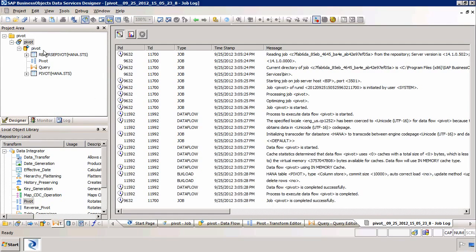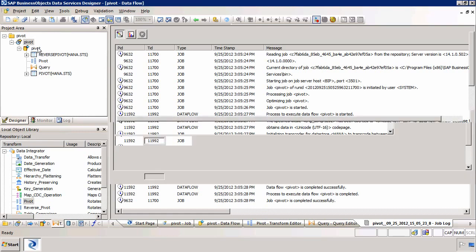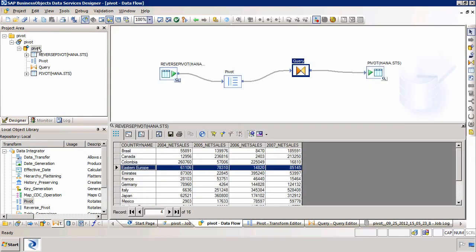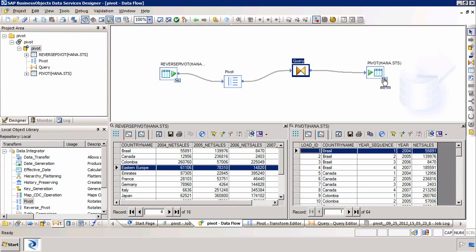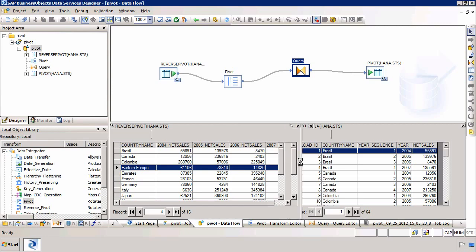So let's have a look at what we've got. We can do this by going to the data flow. And now because we've executed the job once we have a magnifying glass or the view data icon next to our target table which I can select. And here we can see the output so I'll just make this a bit bigger. There we go.